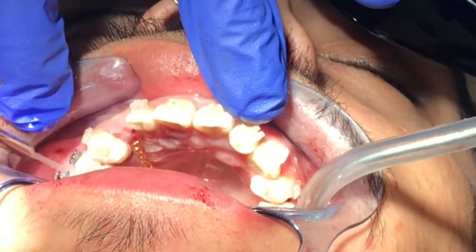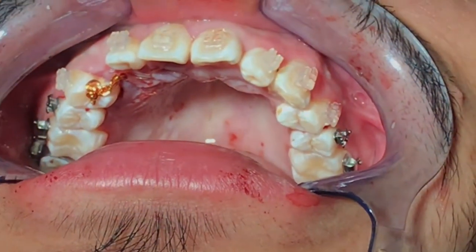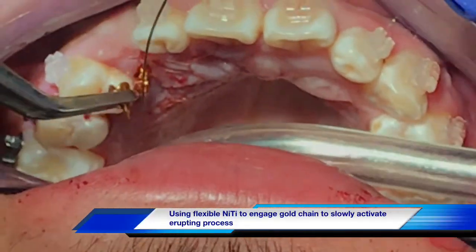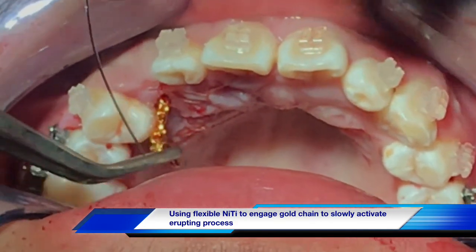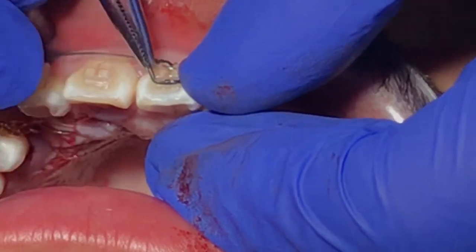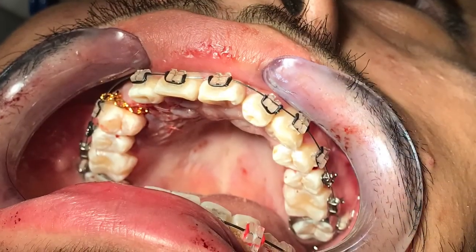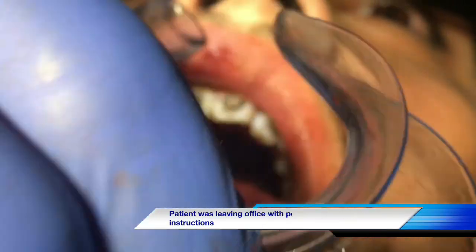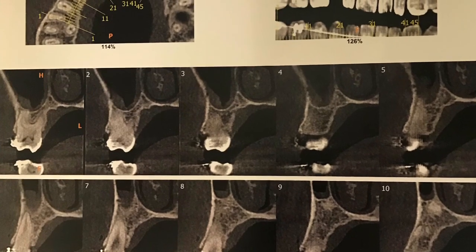Once the session is complete, we can evaluate the area before we attach the gold chain into the night-high wire to continue orthodontic work. We will revisit the patient after one week, two weeks, and one month, following up to make sure that the canine is activated and slowly erupting.